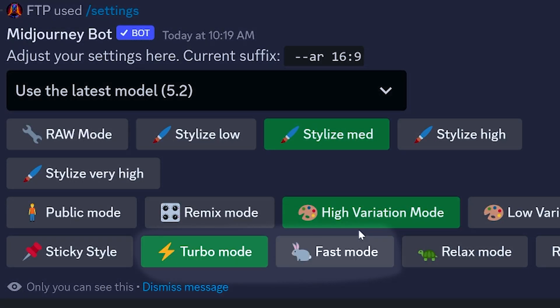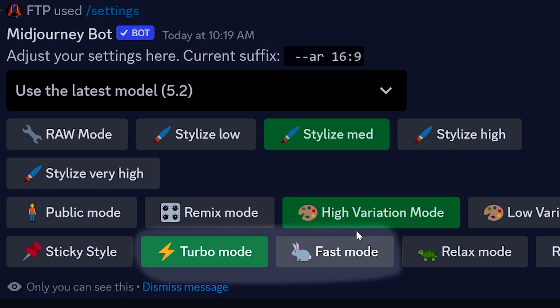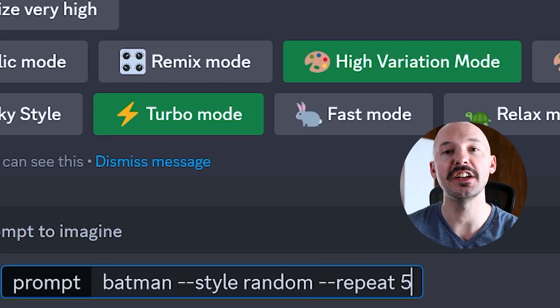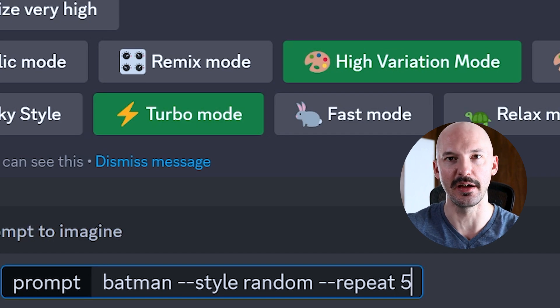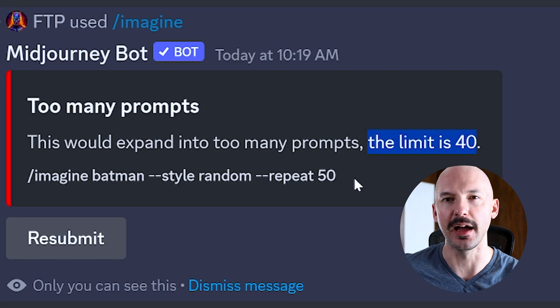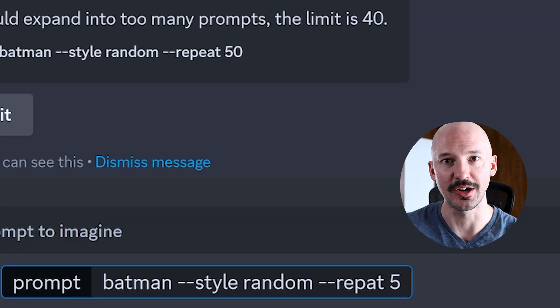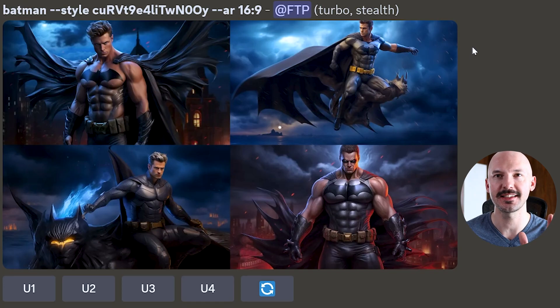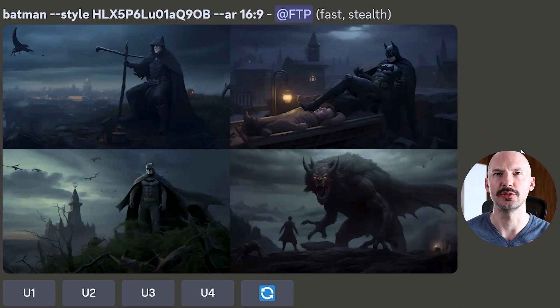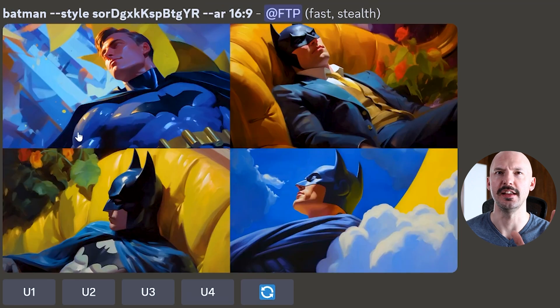My actual favorite thing to do with style random is to explore it with the repeat option. You'll need to have fast mode enabled, then type your prompt, style random, and finish it off with repeat and then a number. The limit for repeated prompts is 40 — I think five is a great place to start. The results vary a lot: some are cool, some moody, some spooky, and some I really love.